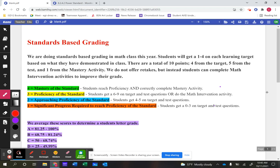For them to move up into proficiency, we have something called math interventions. Math interventions require them to take a three-step process to move their grade up. Anytime a student is at a one or a two, they can do this. First, they watch a reteaching video, and then there are problems at the end of that video that they need to complete.